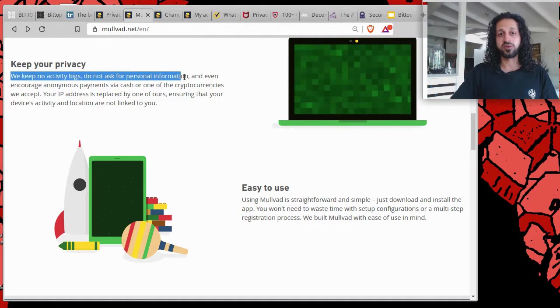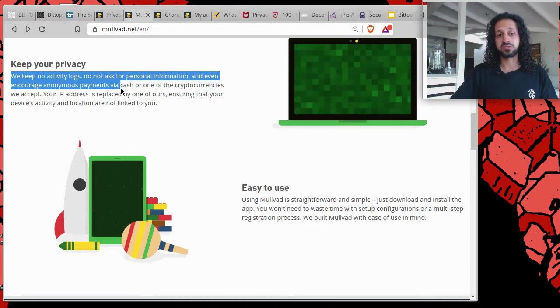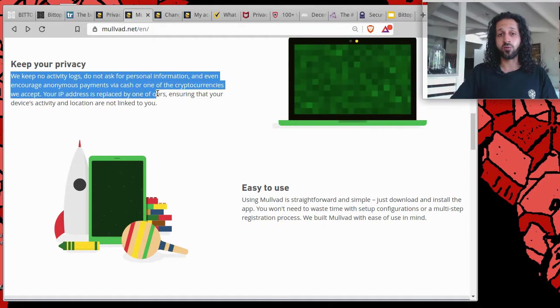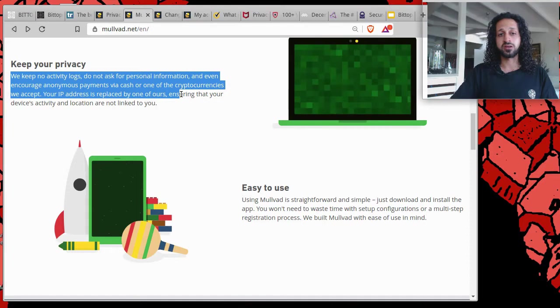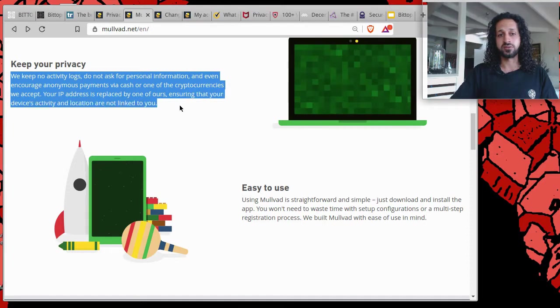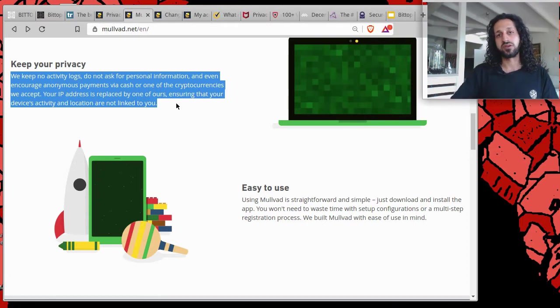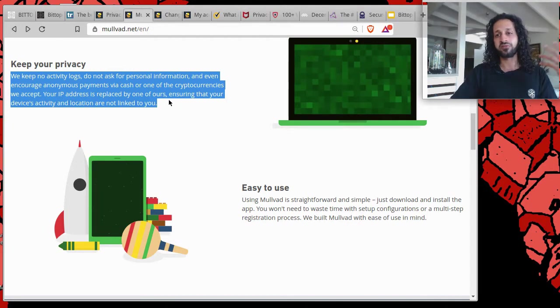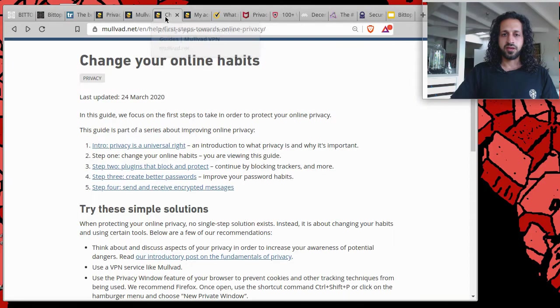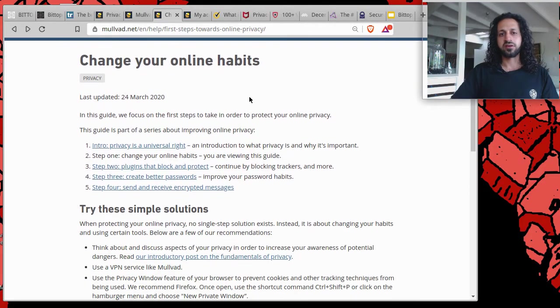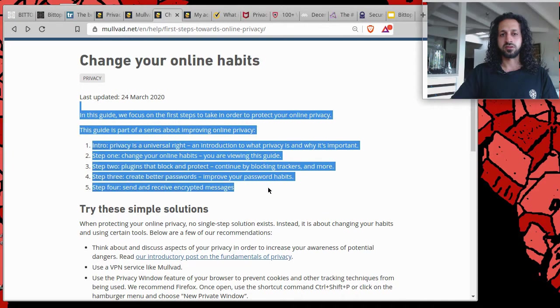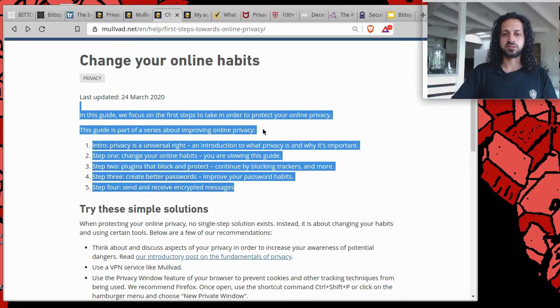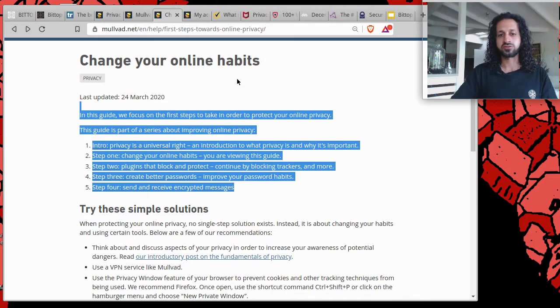On Molvad's website, which is a Swedish-based organization, it straight out says we keep no activity logs, do not ask for personal information, and even encourage anonymous payments via cash or one of the cryptocurrencies we accept. Your IP address is replaced by one of ours, ensuring that your device's activity and location are not linked to you. Now that's beautiful. That's when you see a serious VPN software provider and service provider because they have thought it out. Then when we go to some of their recommendations, I'll link all of these in the description panel, you can see some of the things you can do. They give you some tips on strengthening your passwords online, etc.